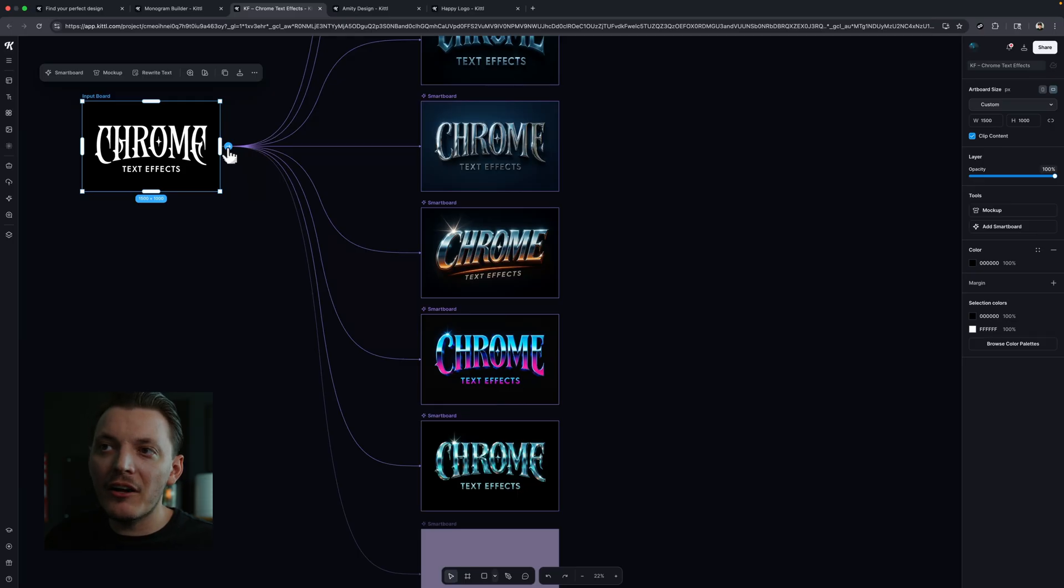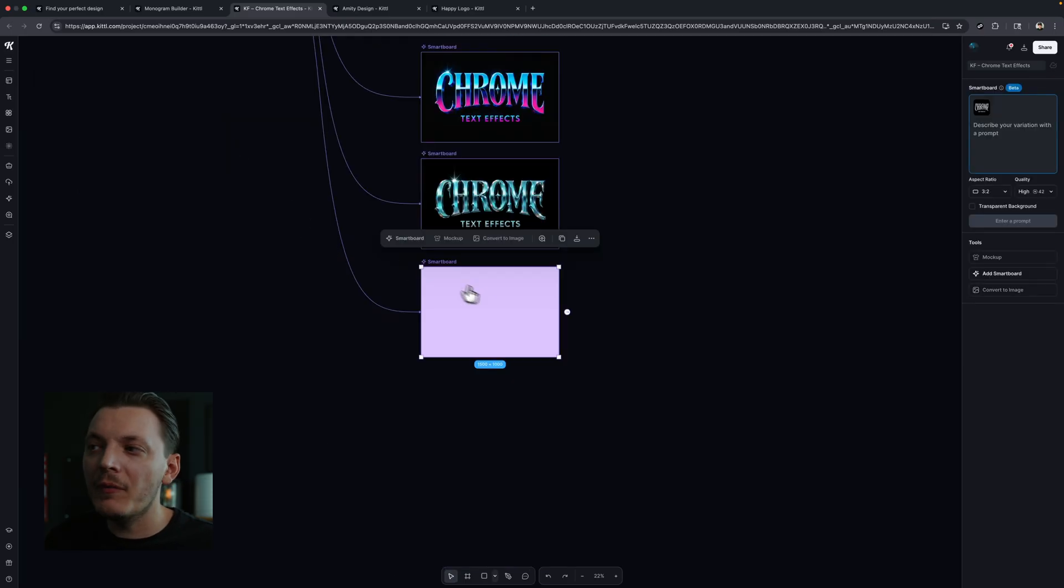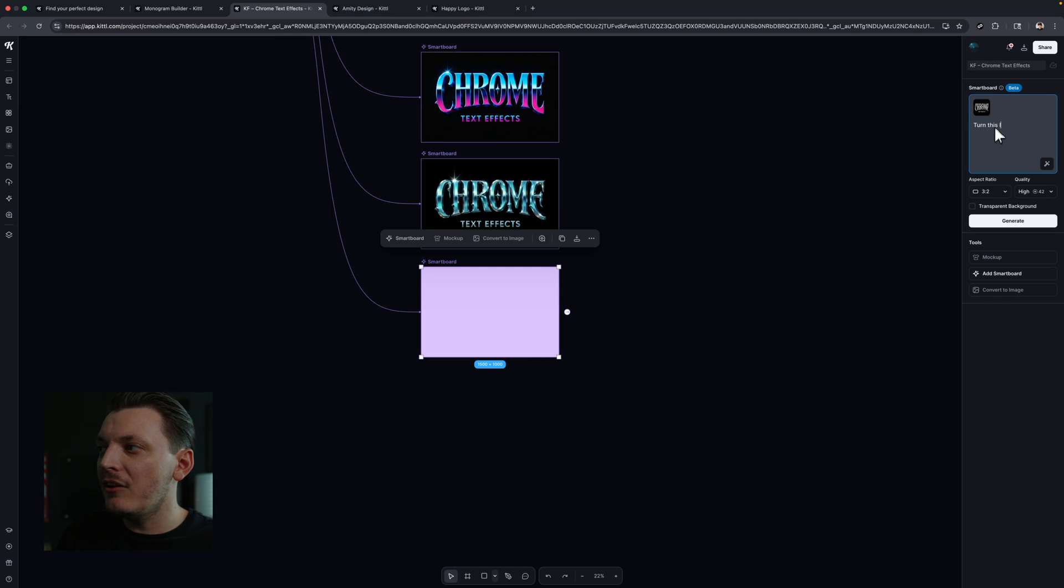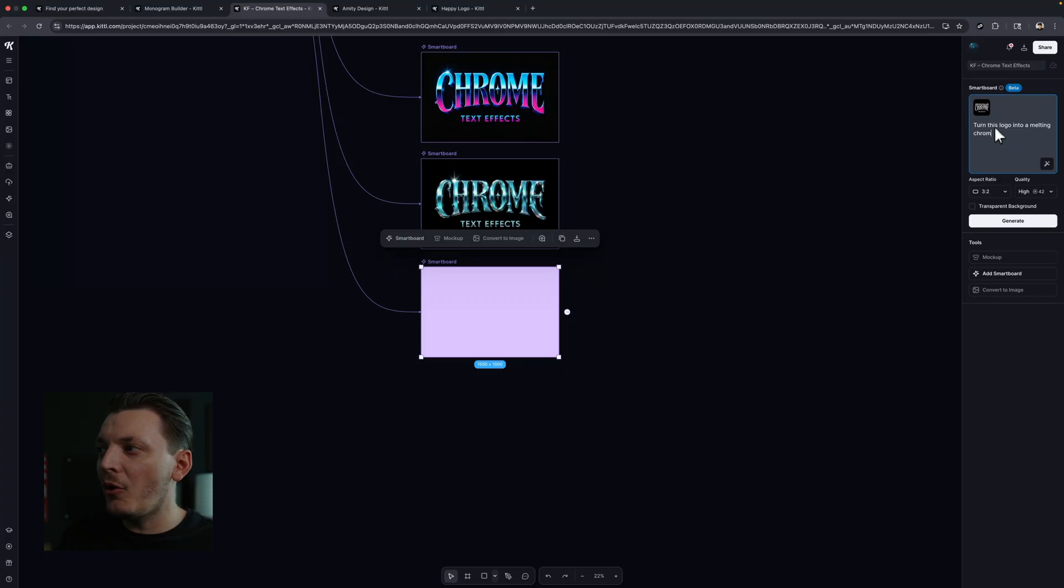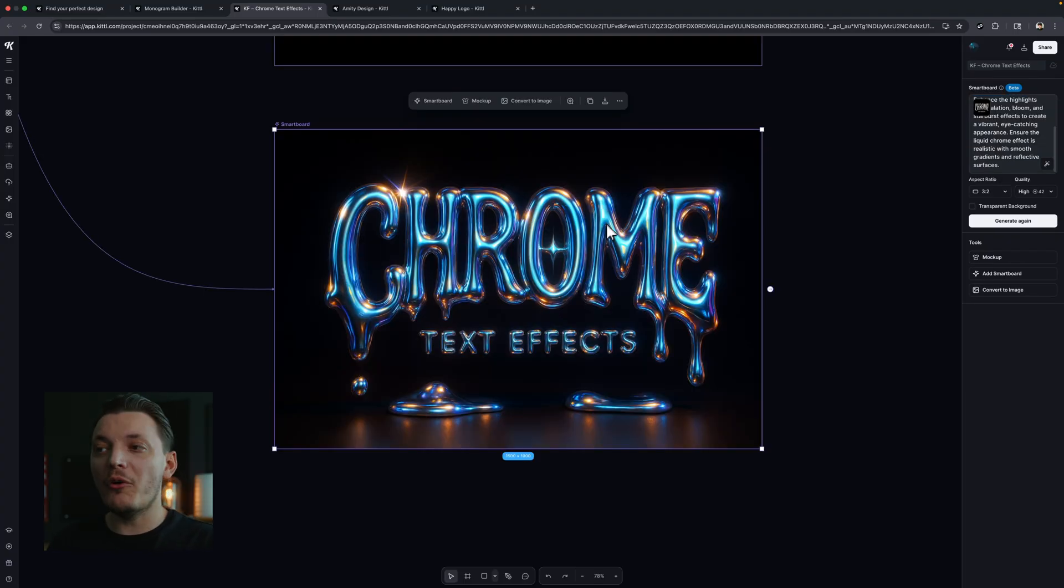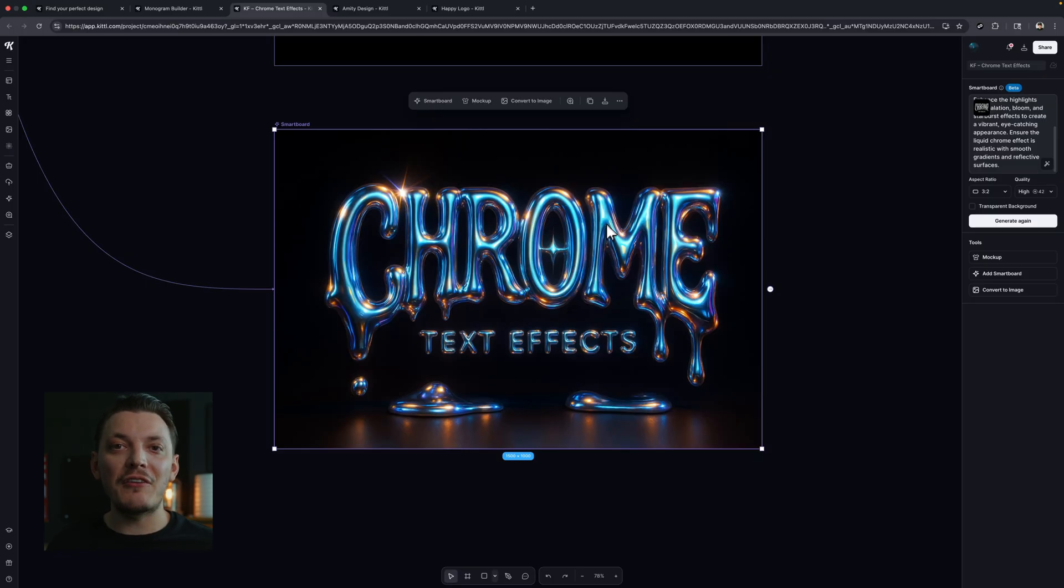So let's go ahead and just click the arrow. And in the prompt field, I'm going to type in something like this. Turn this logo into a, I don't know, melting Chrome, liquid Chrome, liquid Chrome 3D design. I don't know. This is a random ass prompt. I'm not going to lie to you. Results speak for themselves. I don't know what else to tell you guys.